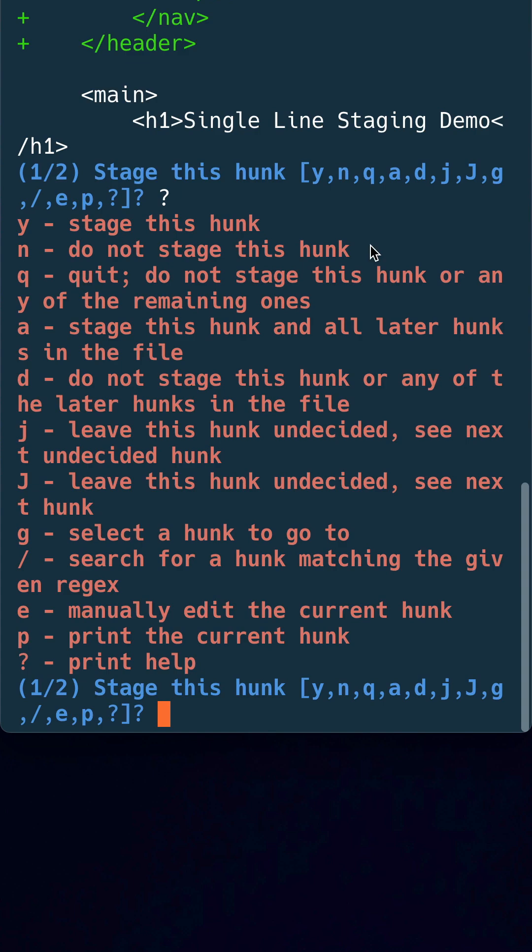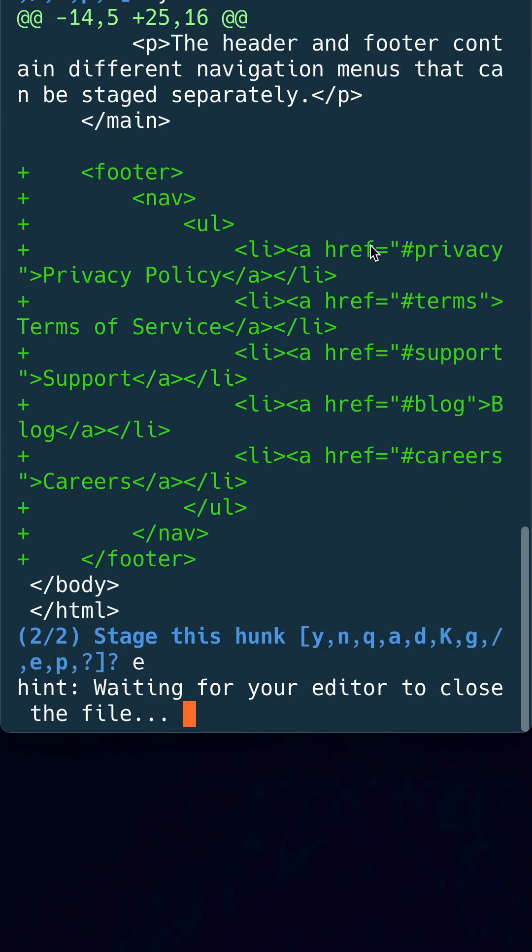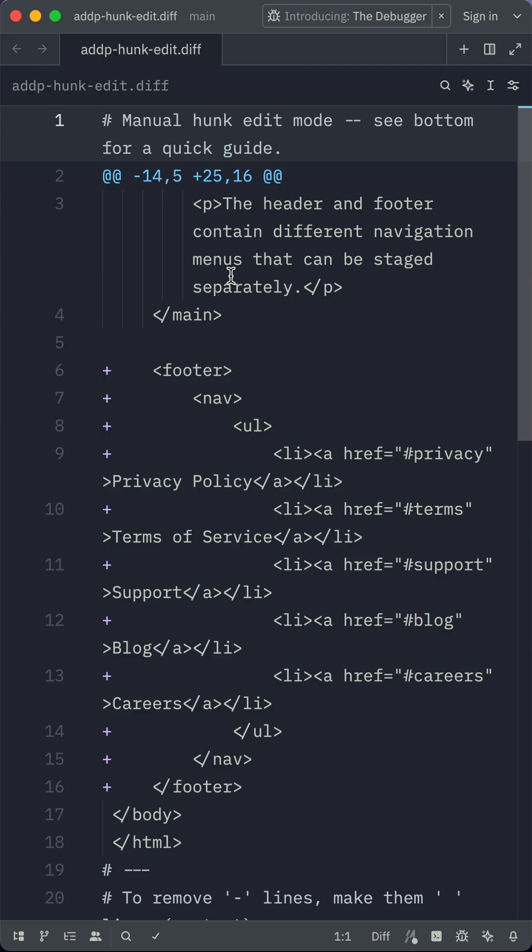In this example, we will stage the entire hunk by pressing Y, and now we'll go a bit more granular and only stage specific lines by typing E.